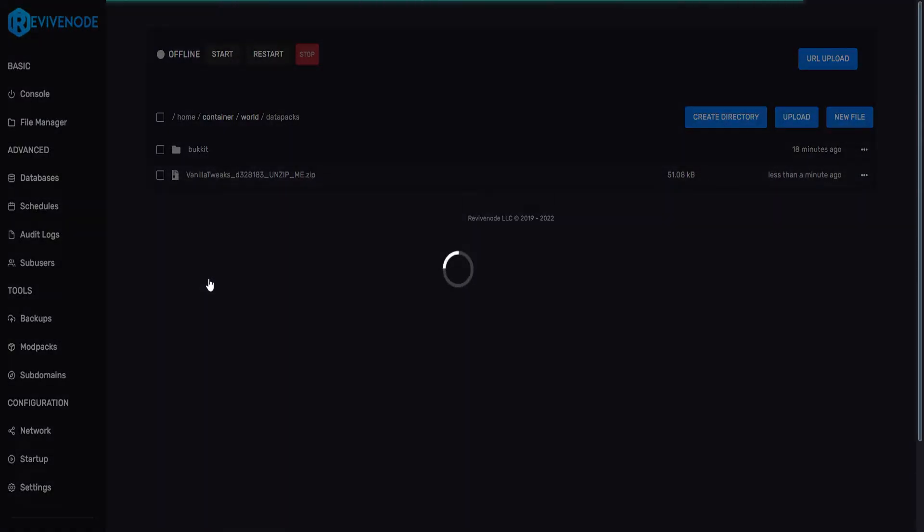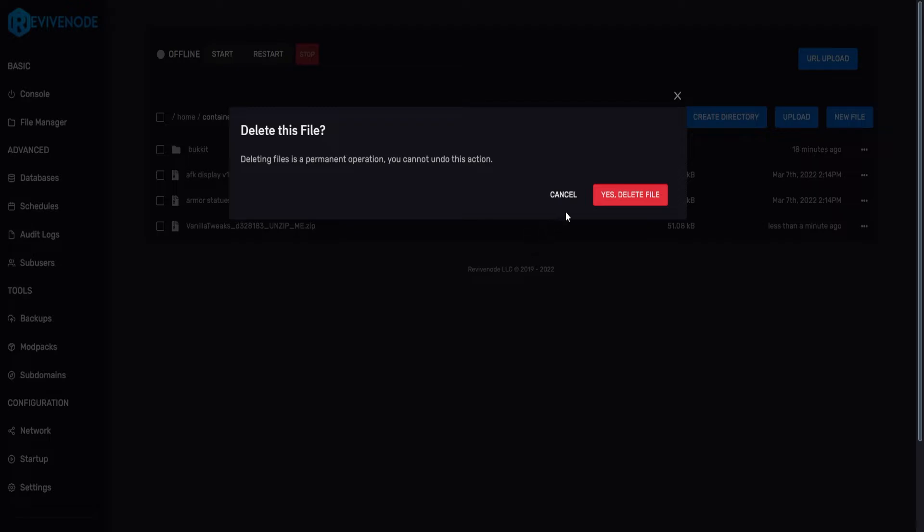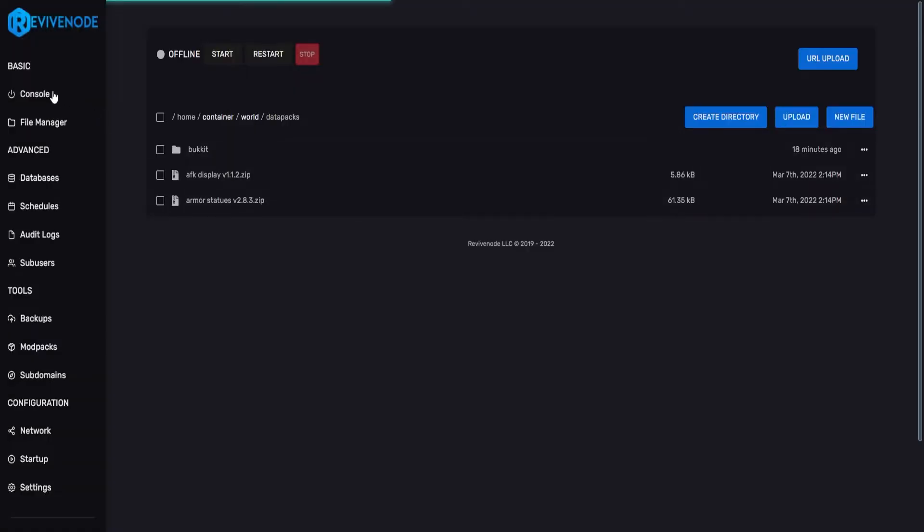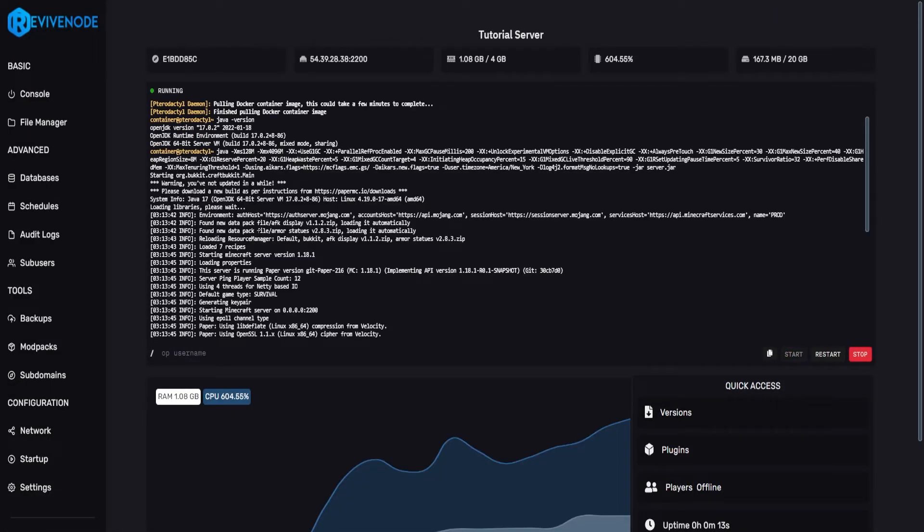So we can do unarchive and that will put all the data packs we downloaded into the server. After that we can click delete, go into our console and click start up.